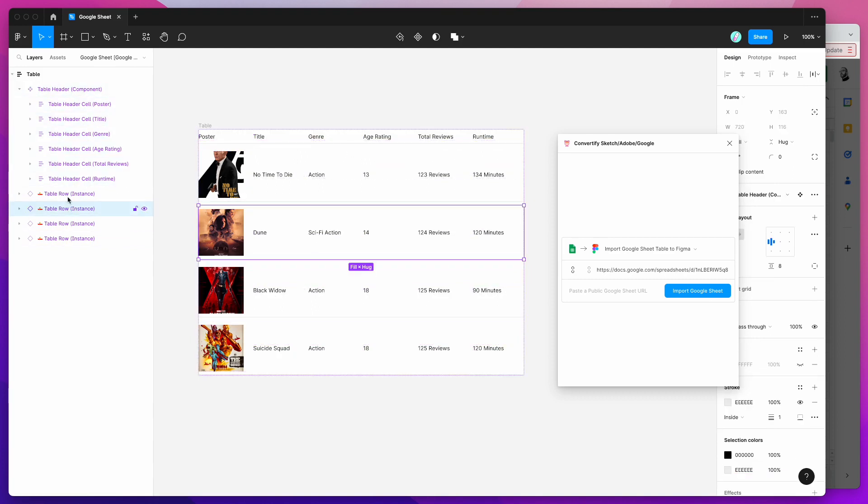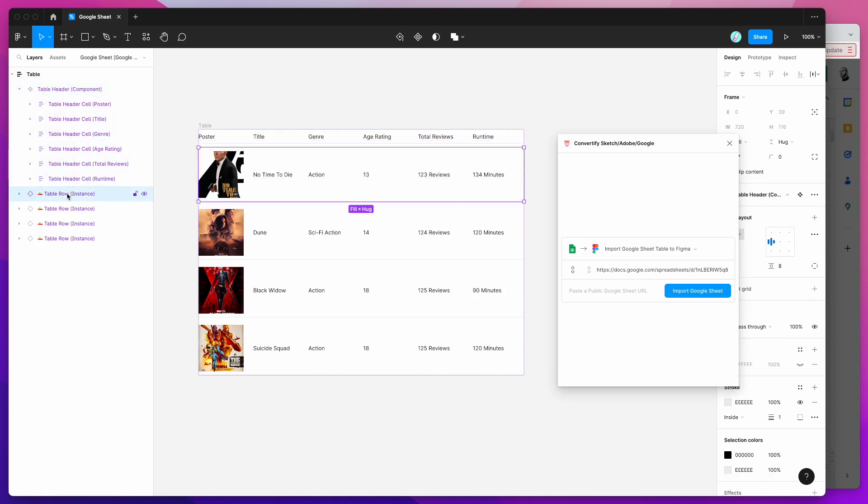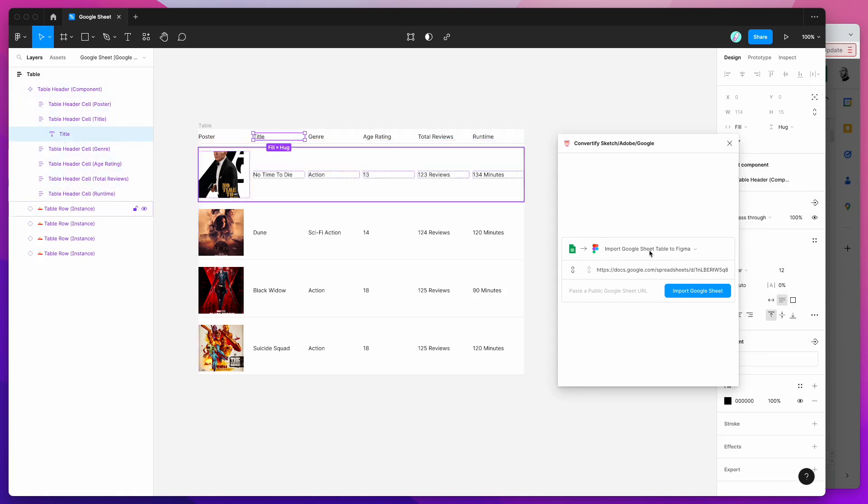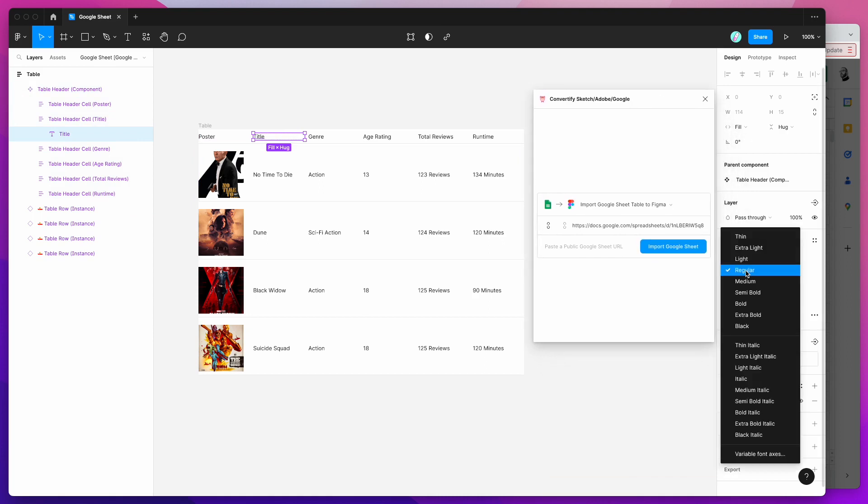I can adjust this and it will adjust all of the child instances. So we've got our header up here and these are all children of that header. Any widths that are set in the table header component will be inherited by the instances as well and that also goes for the styling.